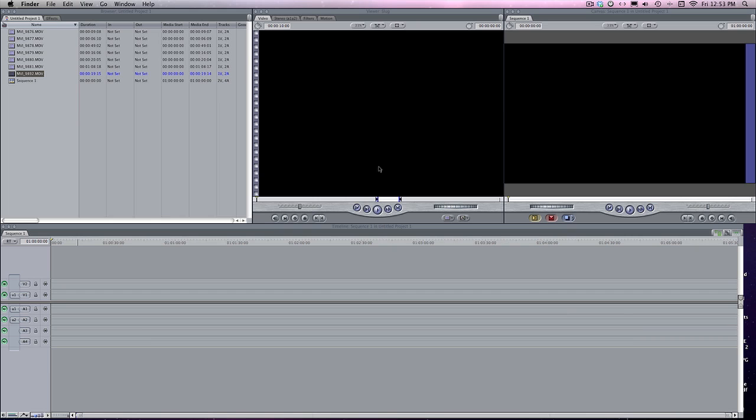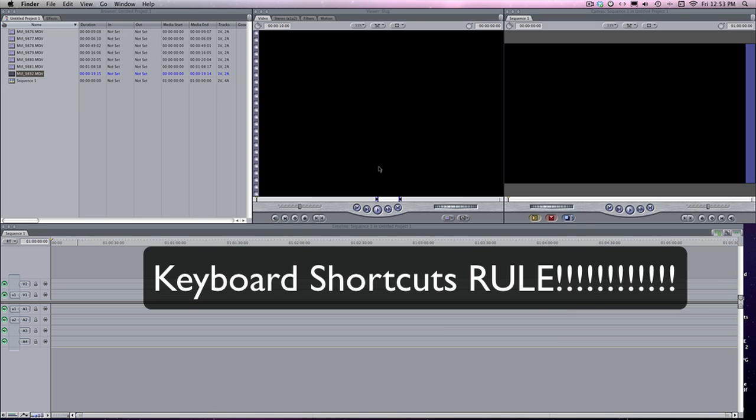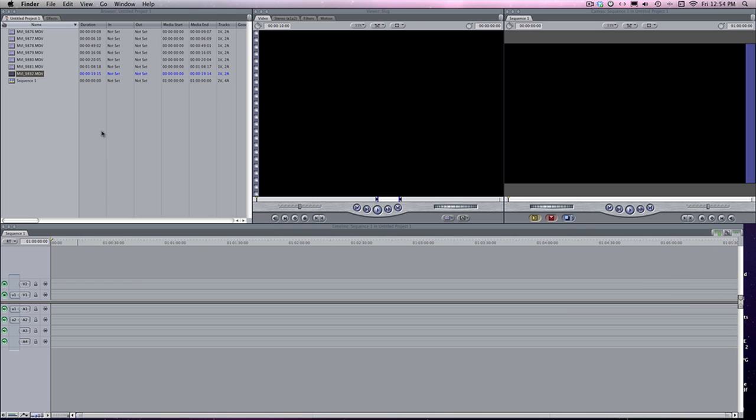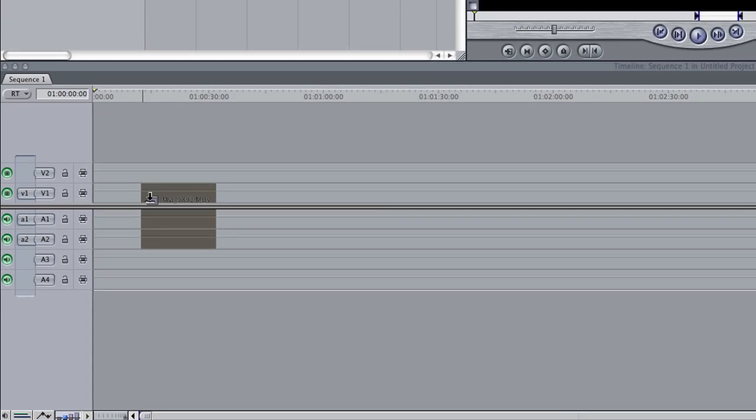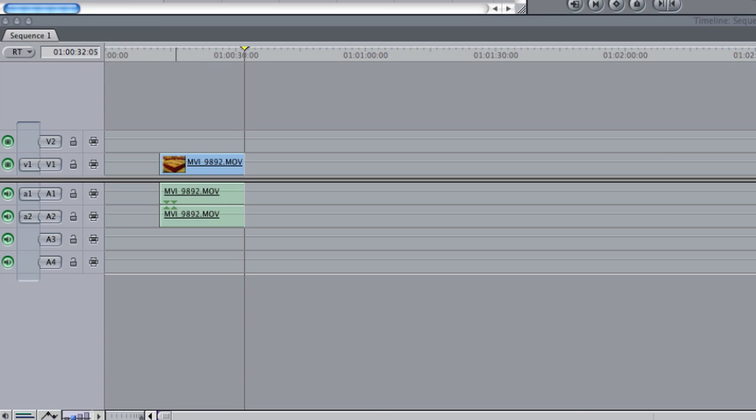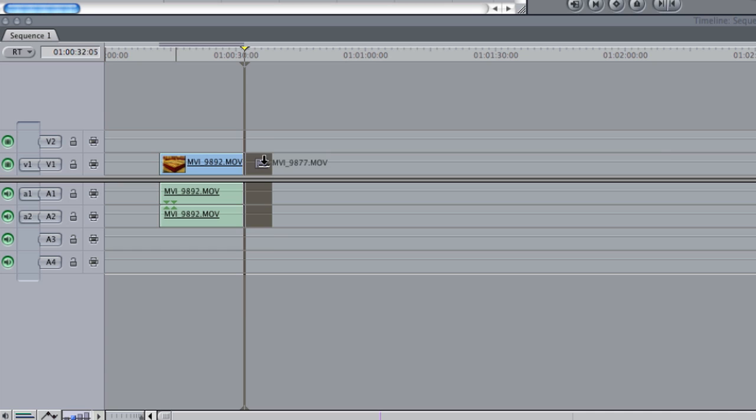Hey guys, J Stew Productions here. What I want to talk to you today about is keyboard shortcuts in Final Cut because I can't stress to you enough how awesome they are and how much time they can save you, especially once you get the hang of it. I edit on Final Cut every single day and I use these things, I live by them. I'm going to start by dragging a couple of clips down into the timeline just to give us something to work with here.